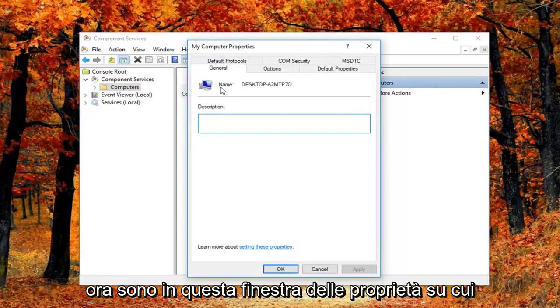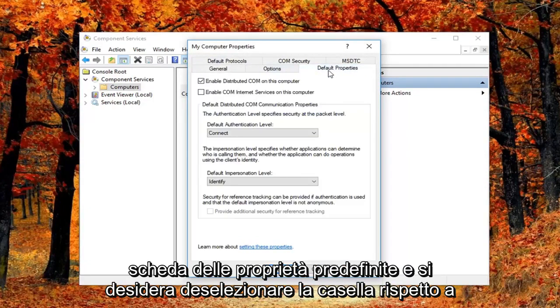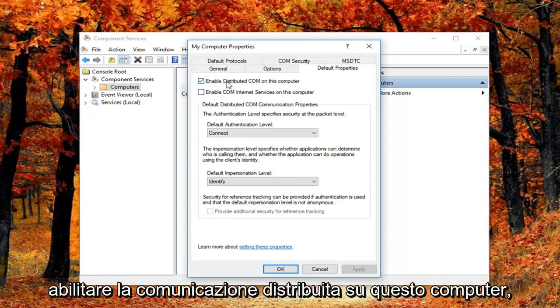So now in this properties window, you want to left click on the default properties tab. And you want to uncheck the box where it says enable distributed comm on this computer.